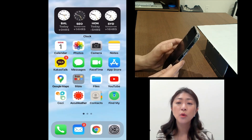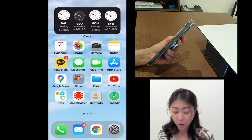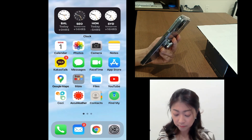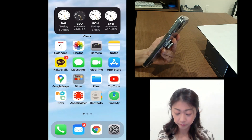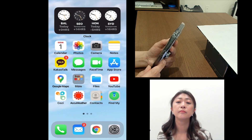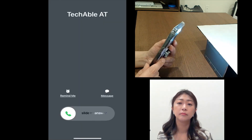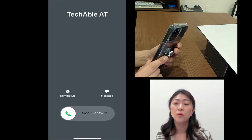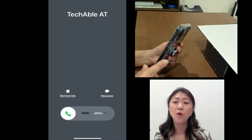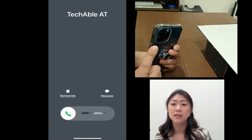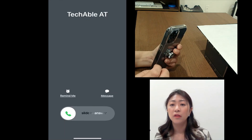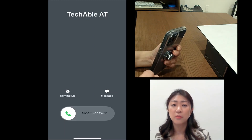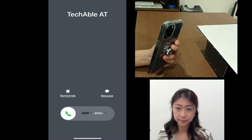Let me also make a phone call to this phone. When I get a phone call, this LED light will flash to let me know that somebody's calling. That's all I have for today. Thank you for watching.